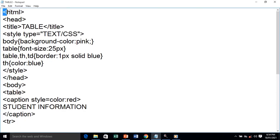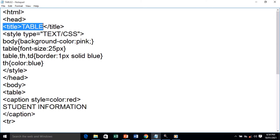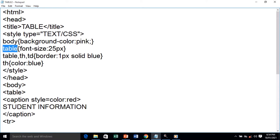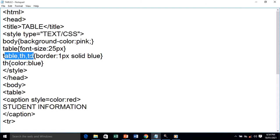In this program we have the HTML tag, then the head tag, then the title tag which shows 'Table' as the title of the webpage. Then we have the style tag — we've given one style for body with background color pink. Next, for table, we are giving font size 25 pixels, meaning the content of the table should be 25 pixels. Further, we are giving a style to table, th (table headings), and td (table data).